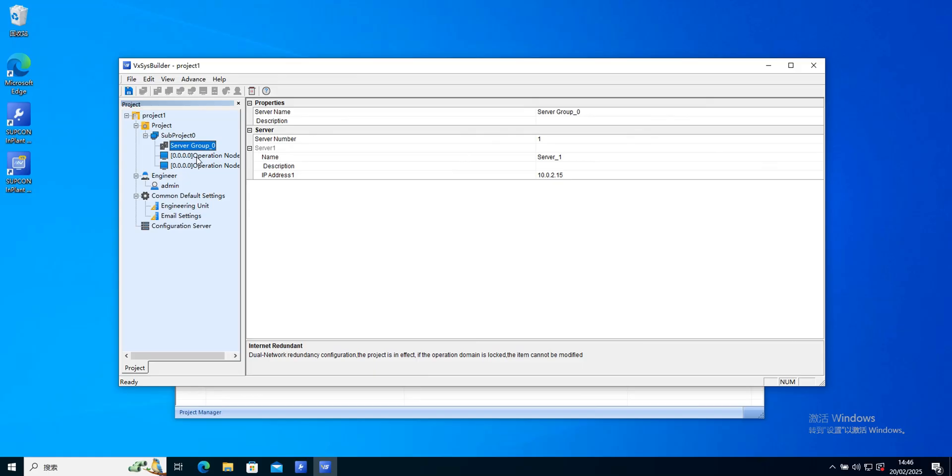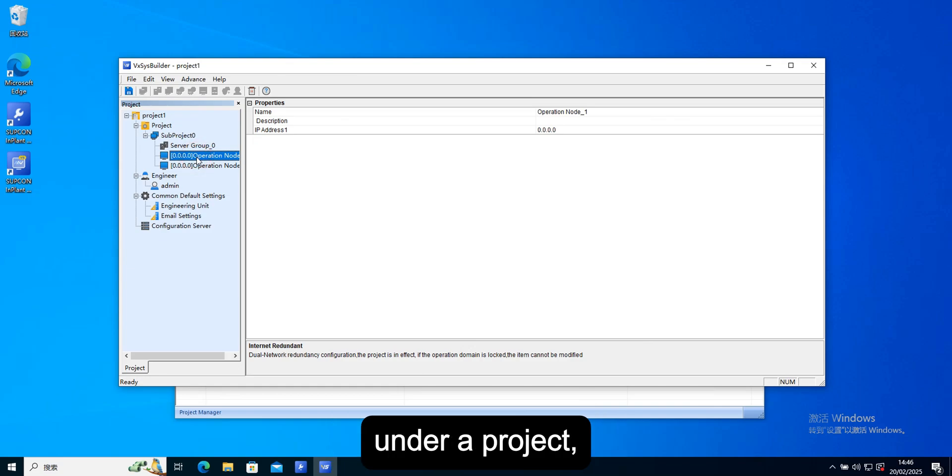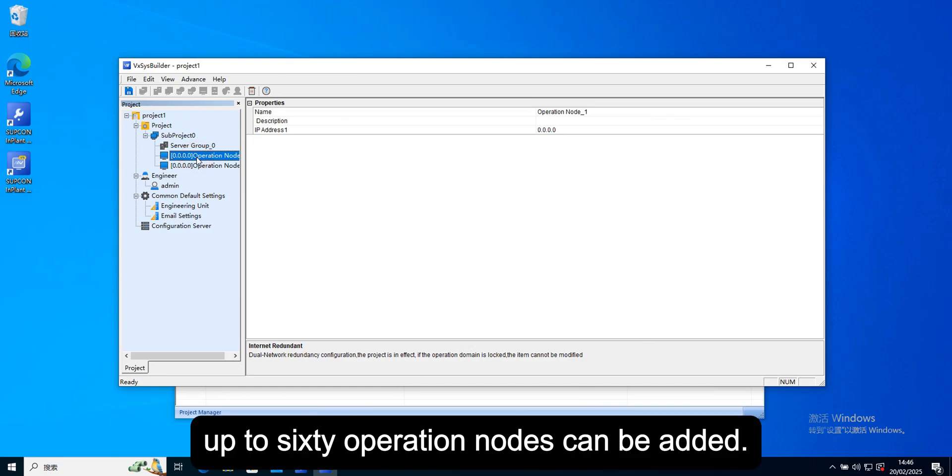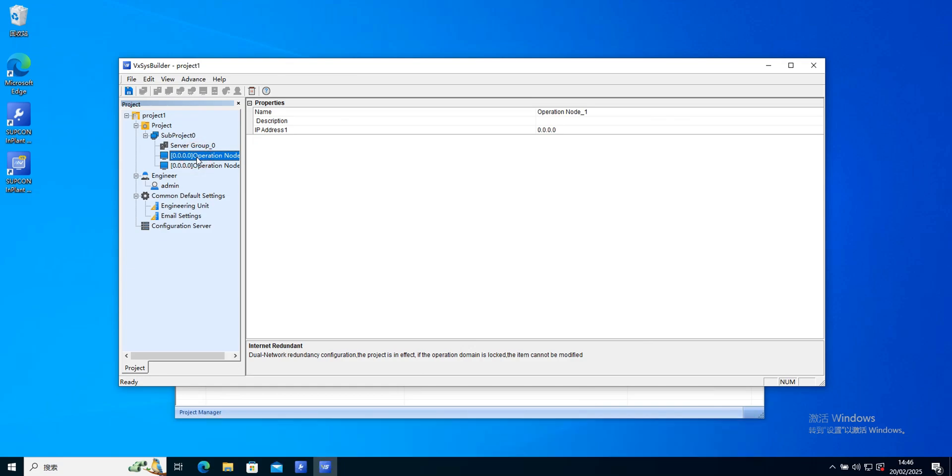For operation nodes, under a project, up to 60 operation nodes can be added.